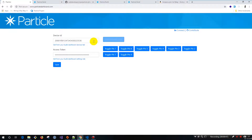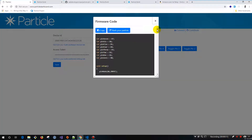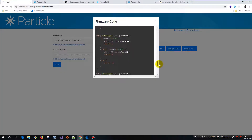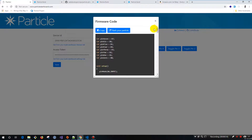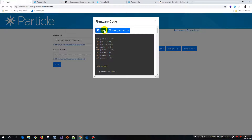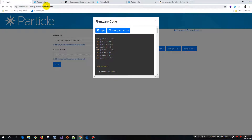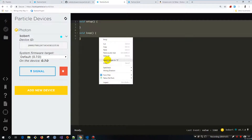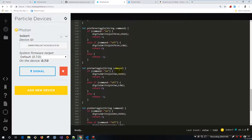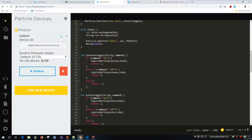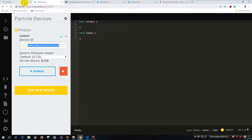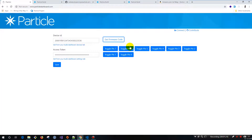The next thing you're going to need to do is flash your particle device with the right firmware. You're going to click this 'Get Firmware Code' button — this is the code that makes all of this possible from the firmware perspective. I'm going to hit the copy button — successfully copied — come over to the IDE and paste it in. Then click the flash button in the upper left, which is actually going to flash the particle device itself. Once you've done those steps, you're ready to start labbing and tinkering with what you've got.